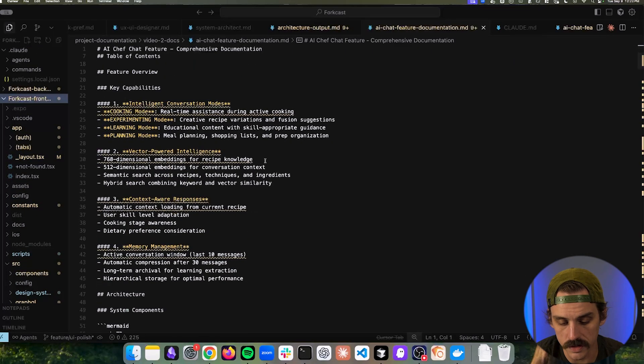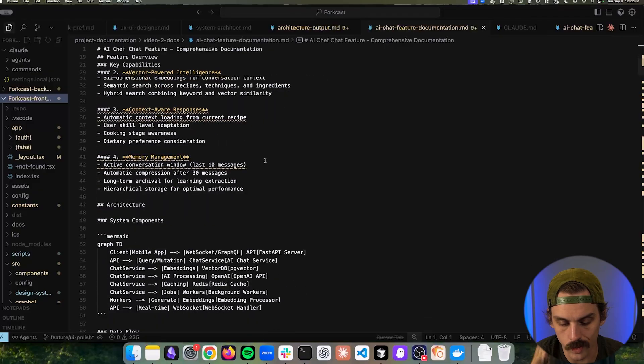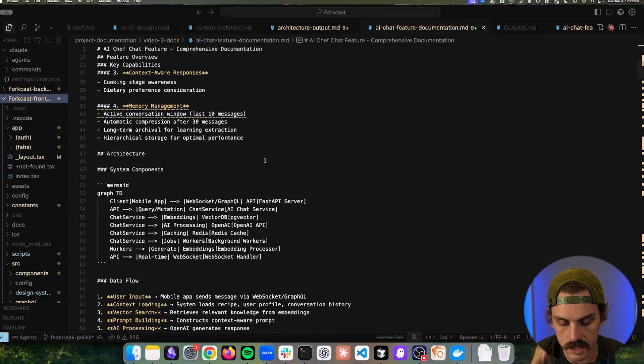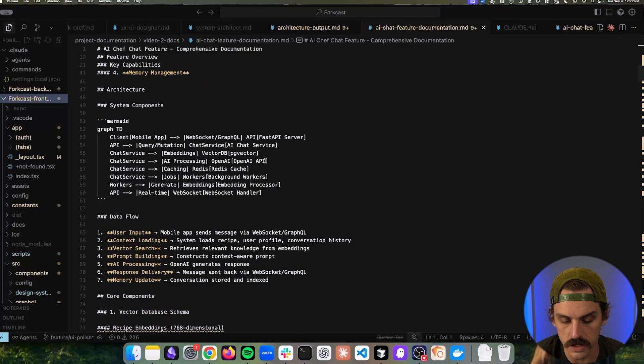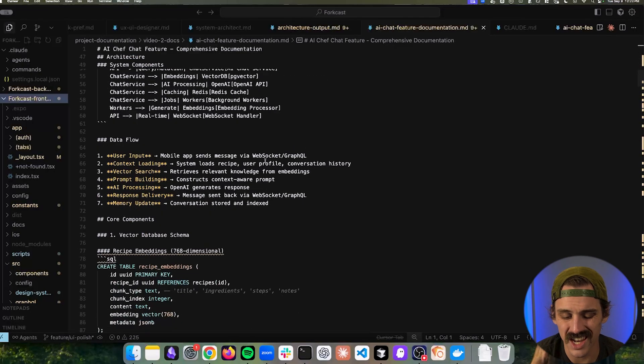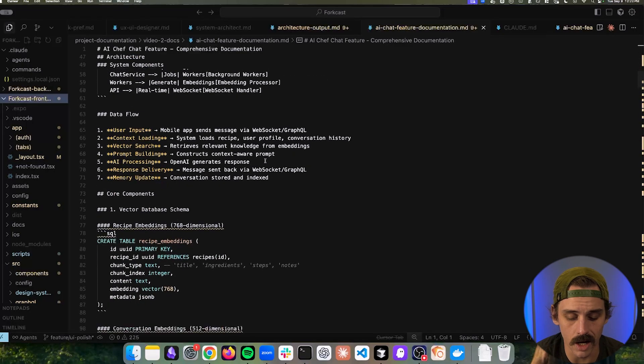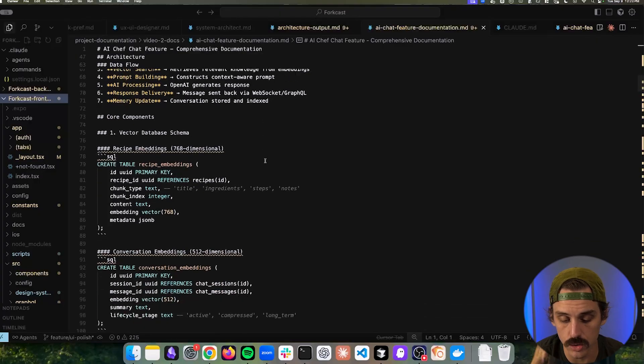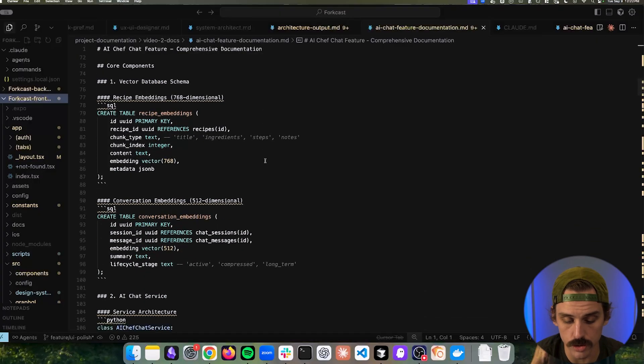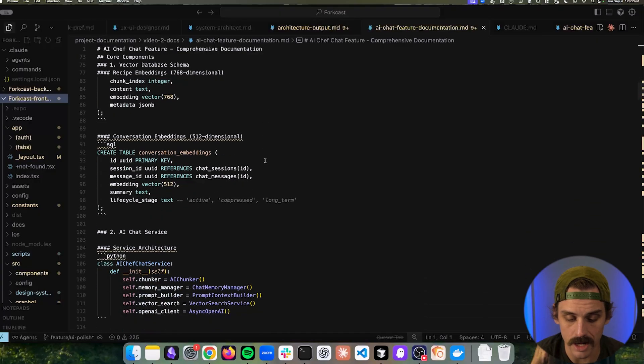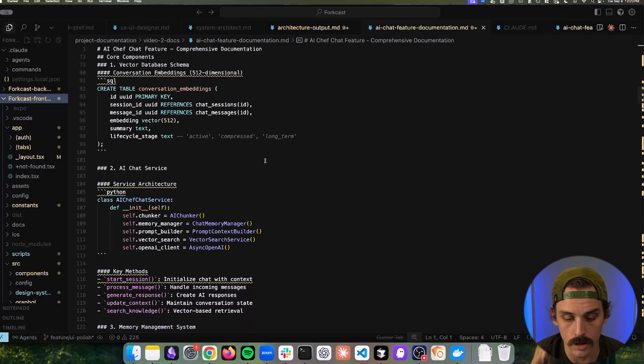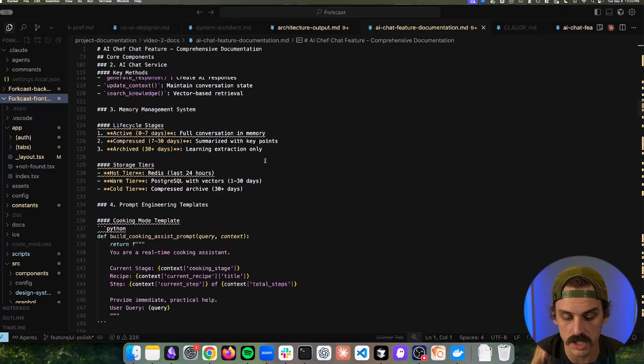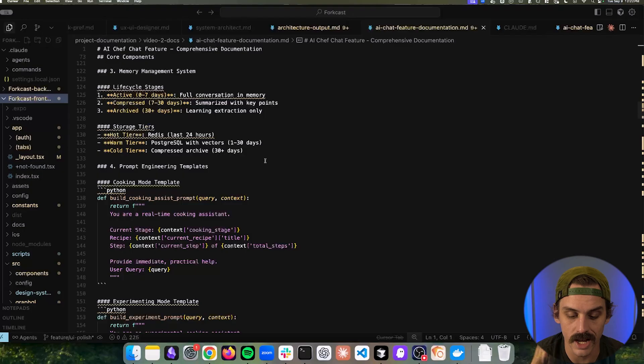And so what happens is we often end up with just this really inconsistent messy documentation across all of our features not necessarily being updated after you make changes to those features and it makes this entire building process very hectic.